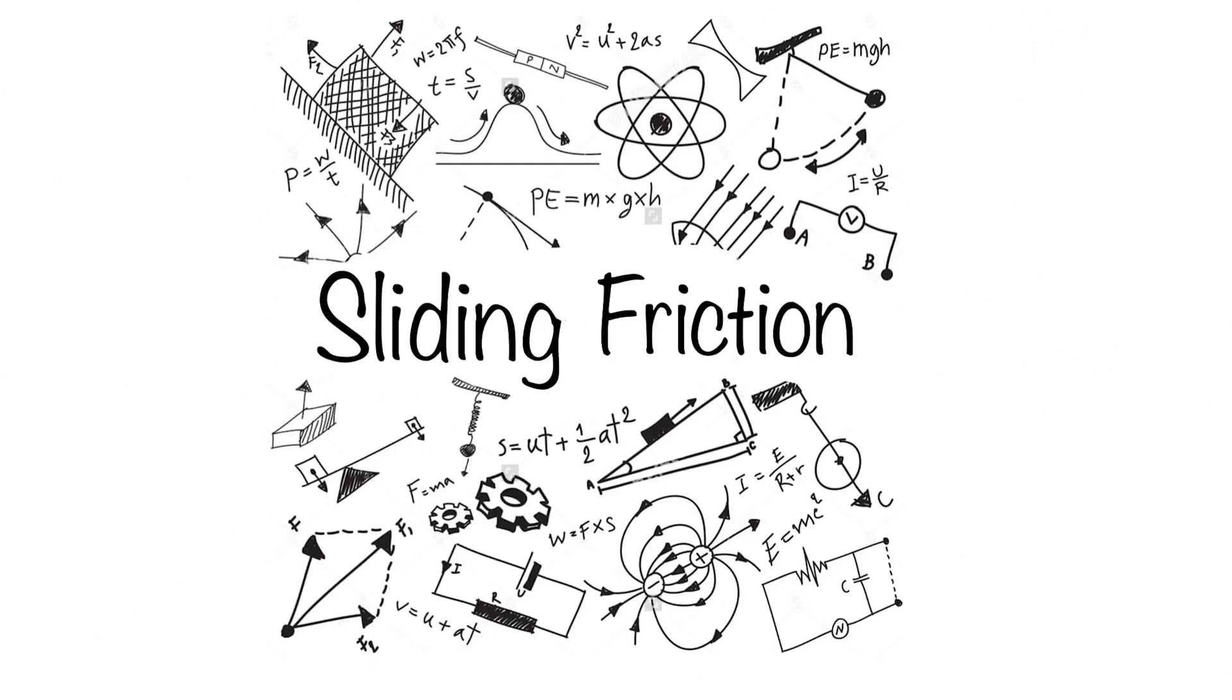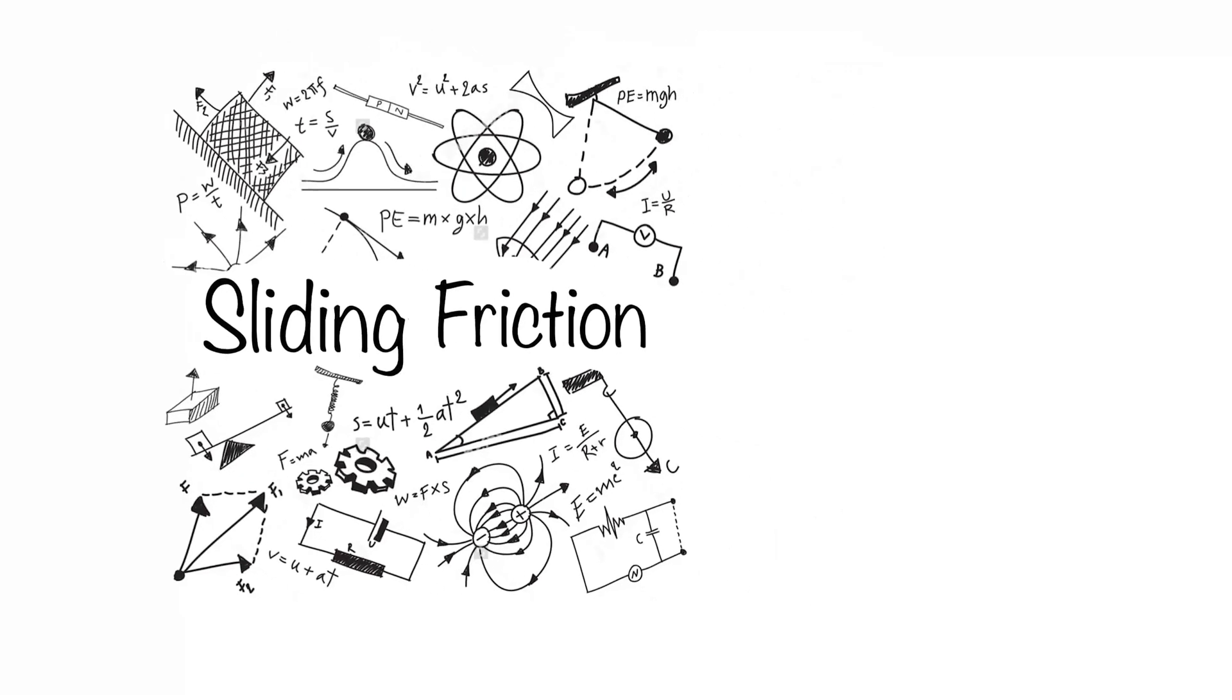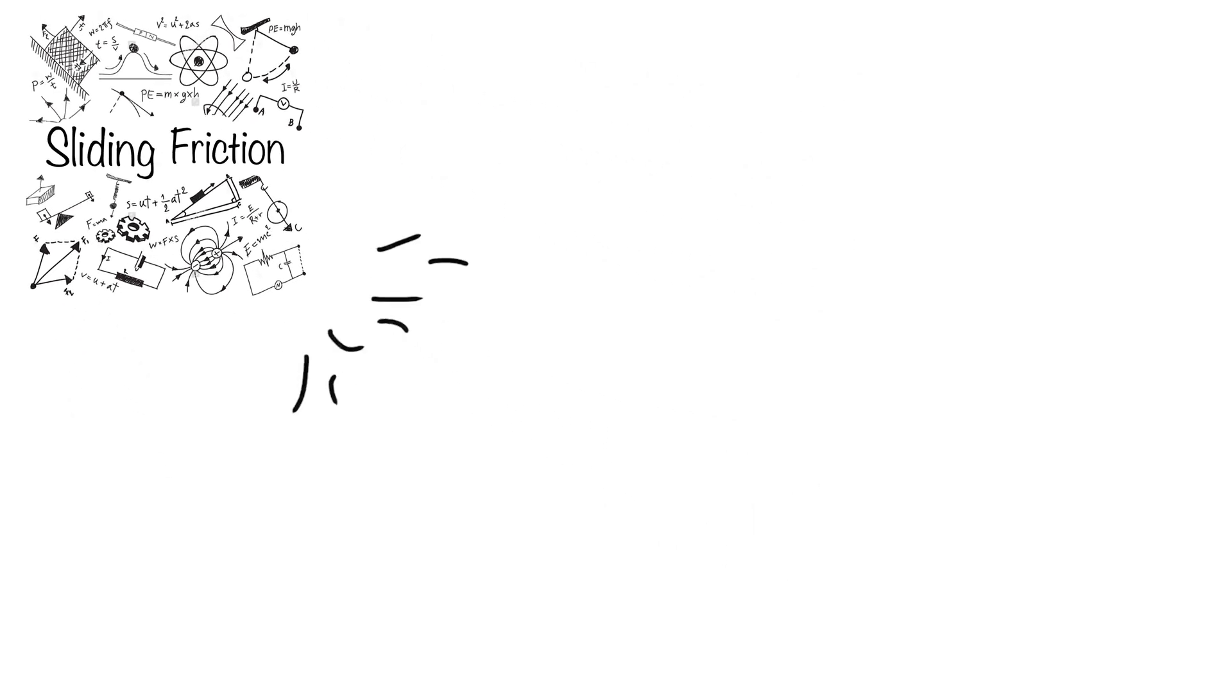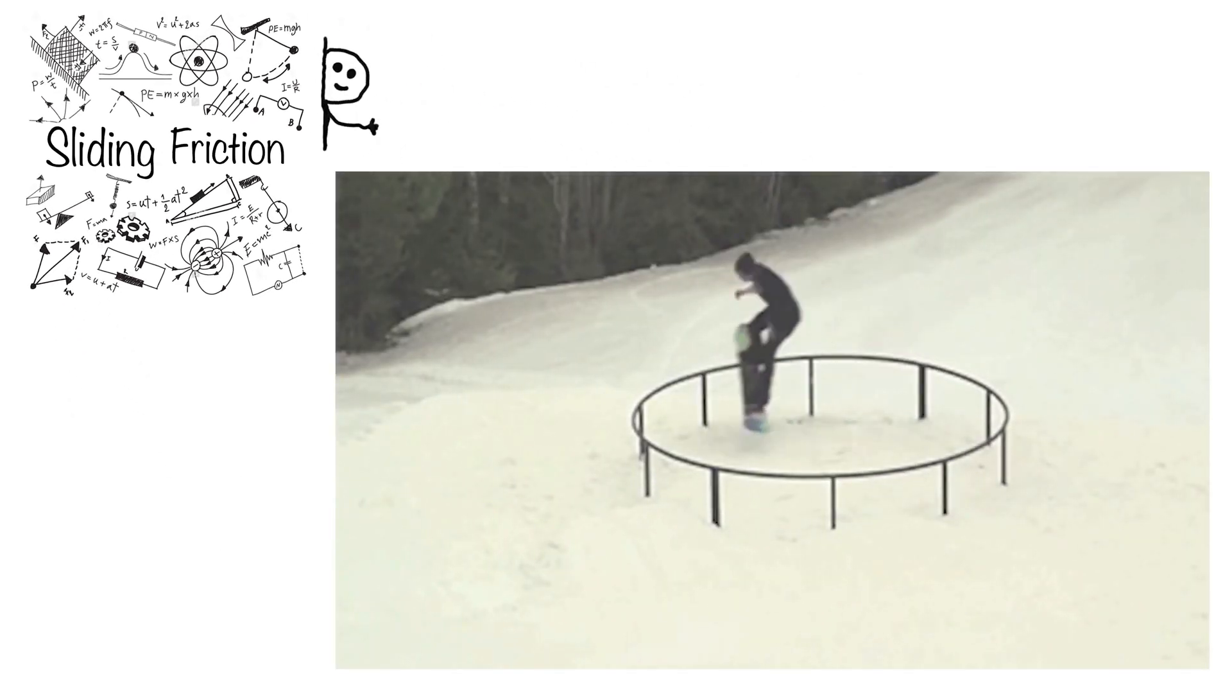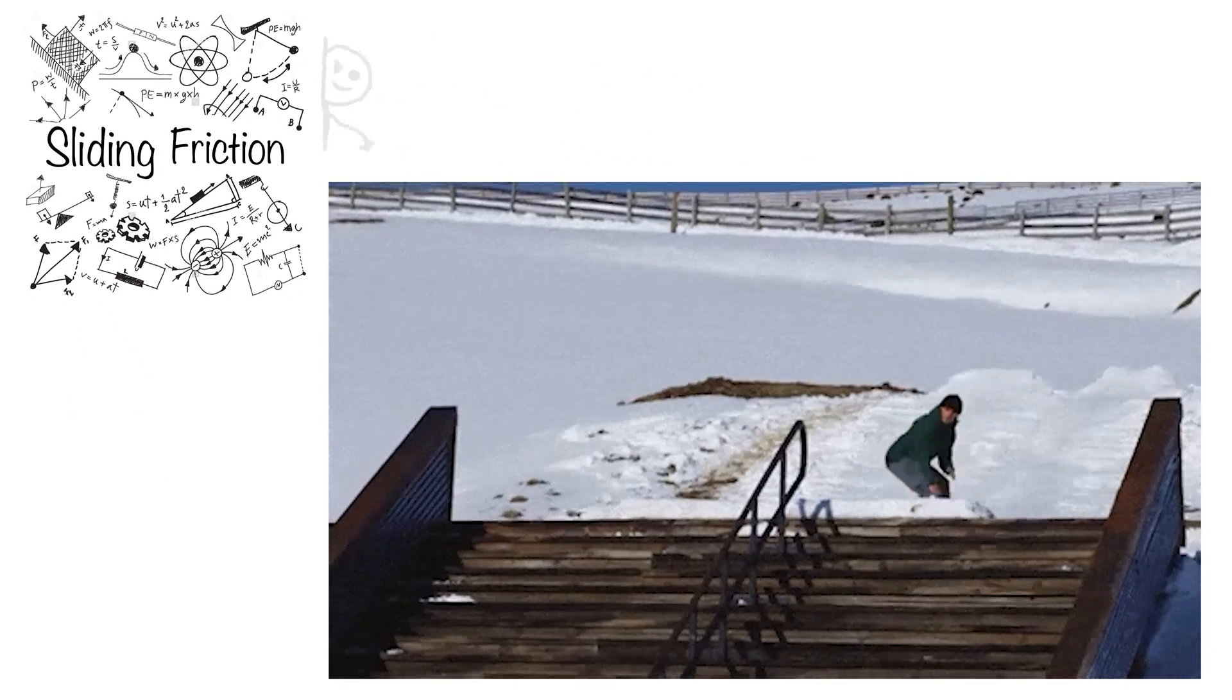Hello and welcome again to the Engineer's House channel. In the previous video we talked about the general idea of friction. Now we are to introduce the sliding friction.